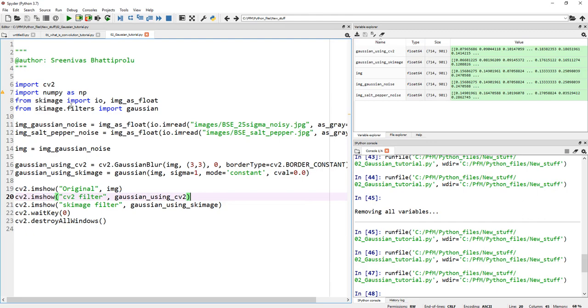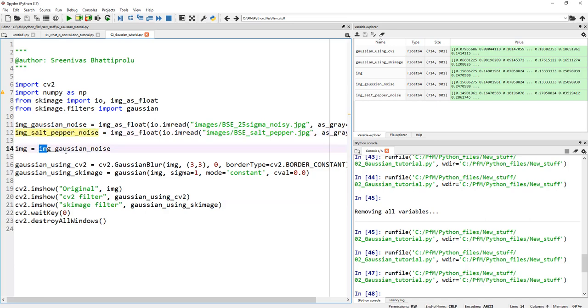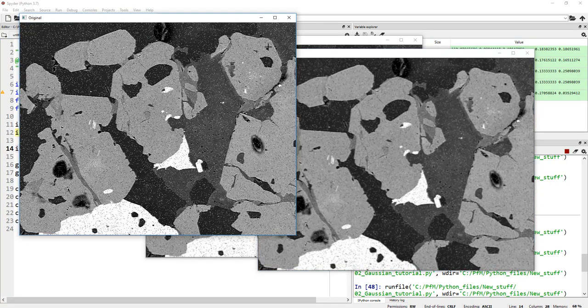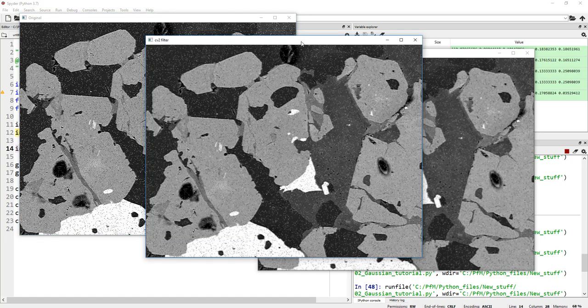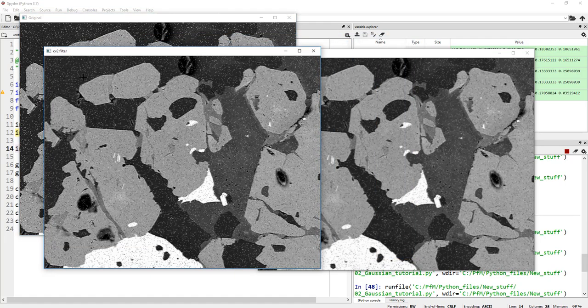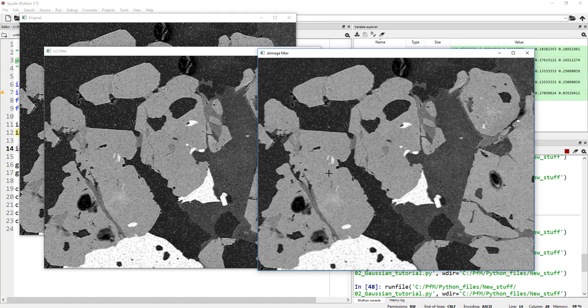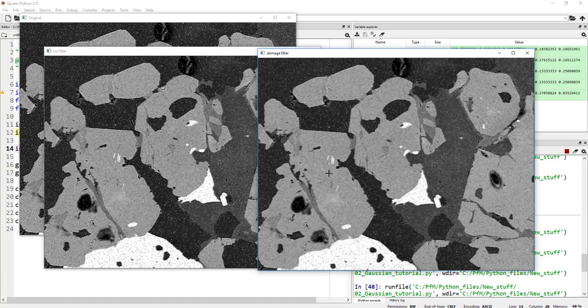How effective is it at cleaning salt and pepper noise? Instead of Gaussian noise image, let's apply this on salt and pepper noise image. Let's go ahead and run this one more time. You see how we have salt and pepper on the original image, and then the Gaussian image using CV2. You still see a lot of salt and pepper. You still see salt and pepper in the scikit image. While Gaussian filtering is effective at filtering out most of the random noise or normally distributed noise, it's not very effective at cleaning salt and pepper types of noise. That's why one noise denoising algorithm may not be enough for you.